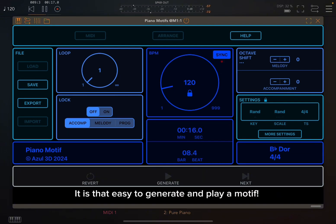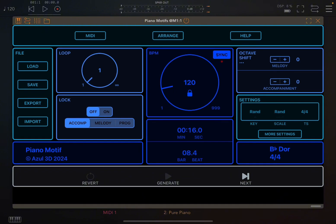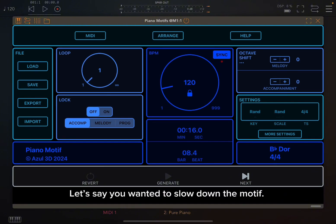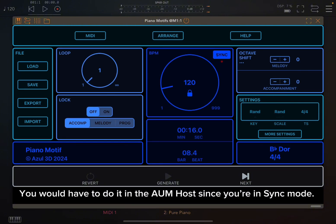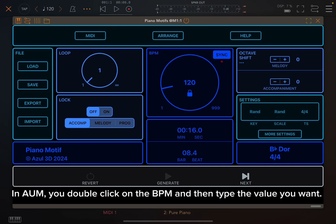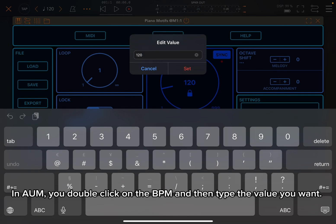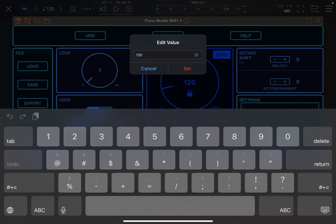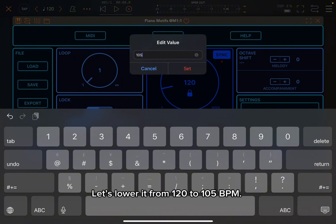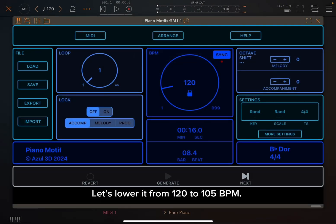It is that easy to generate and play a motif. Let's say you wanted to slow down the motif — you would have to do it in the AUM host since you're in sync mode. In AUM, you double-click on the BPM and then type the value you want. Let's lower it from 120 to 105 BPM.